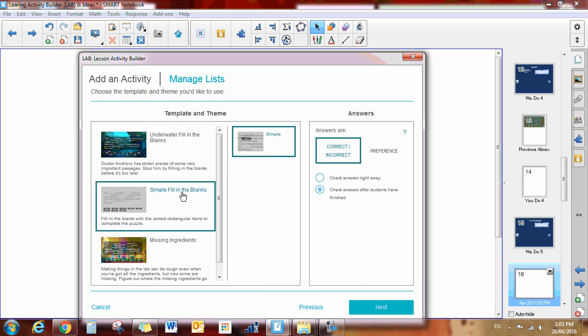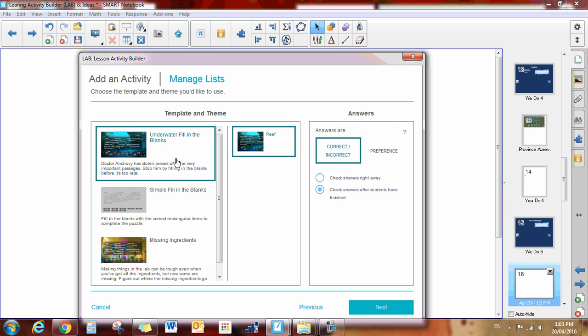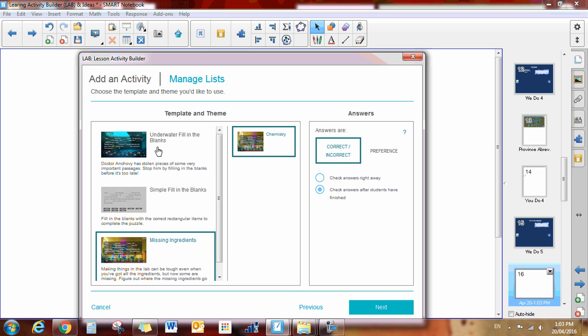There's a simple one that I have an example of, but these ones are a little bit more fun. There's an underwater one and also a missing ingredients one. So I'm going to do the underwater one.